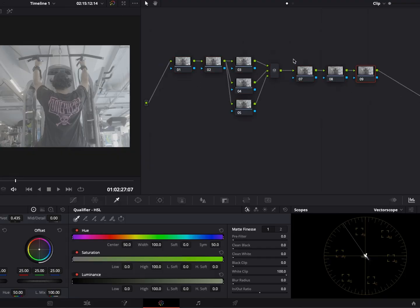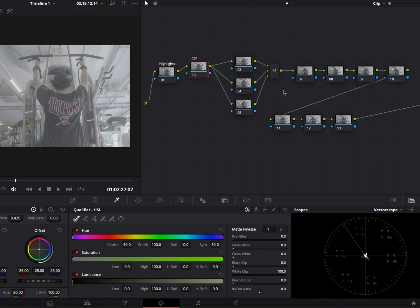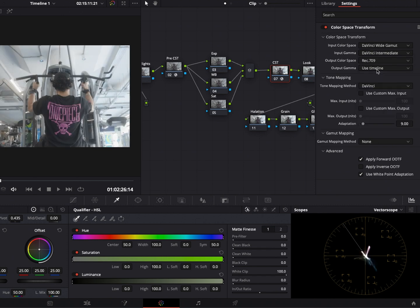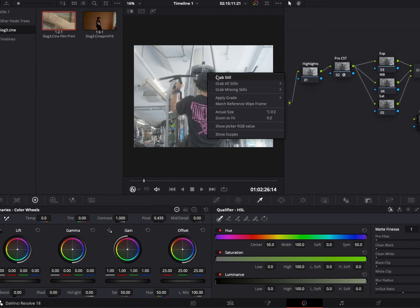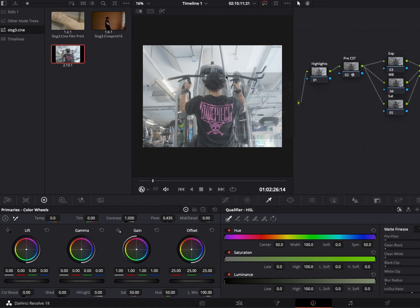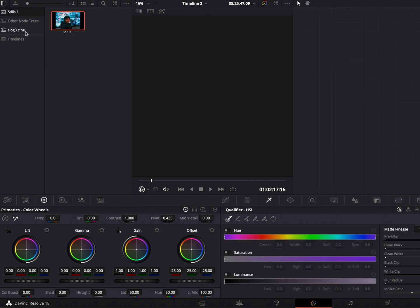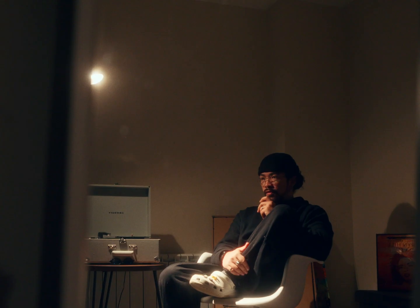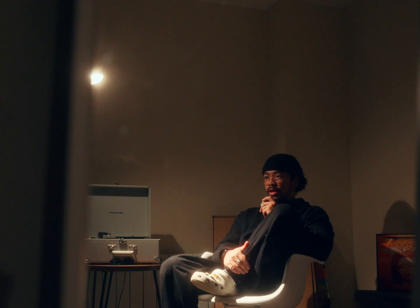It can be a long process but there are ways to make it much faster. Another tip I will share is to create your node tree, label all the nodes, and set up the color space transforms. Then grab a still to save into your power grids. From now on, you have access to this node tree in any of your future projects. This saves you time instead of recreating your node tree over and over again. Thanks for watching and I'll see you next time.